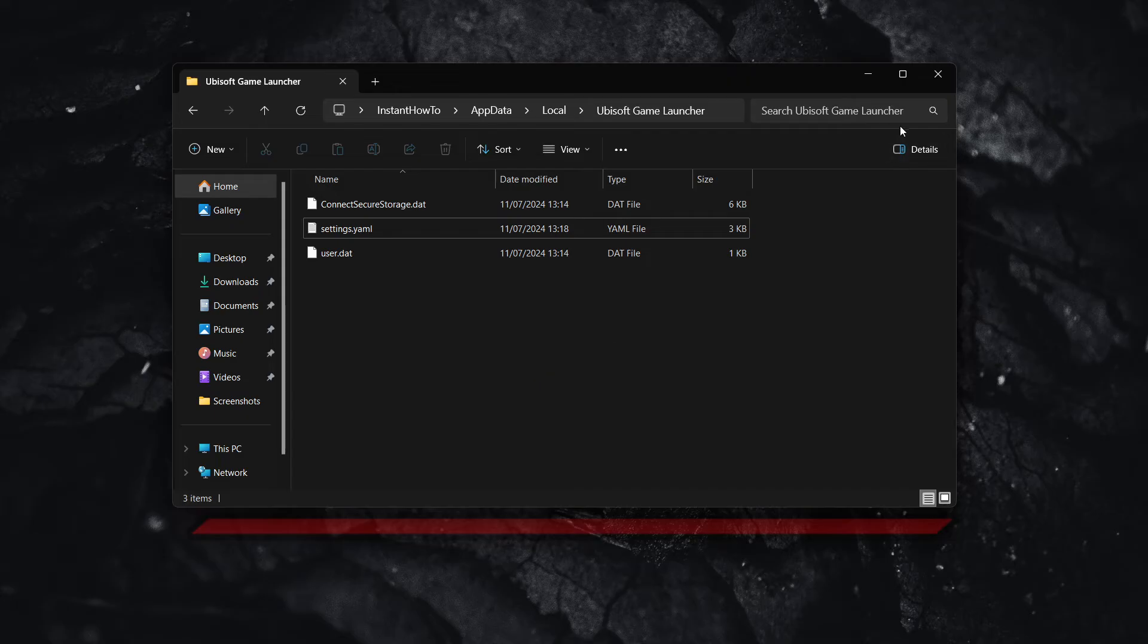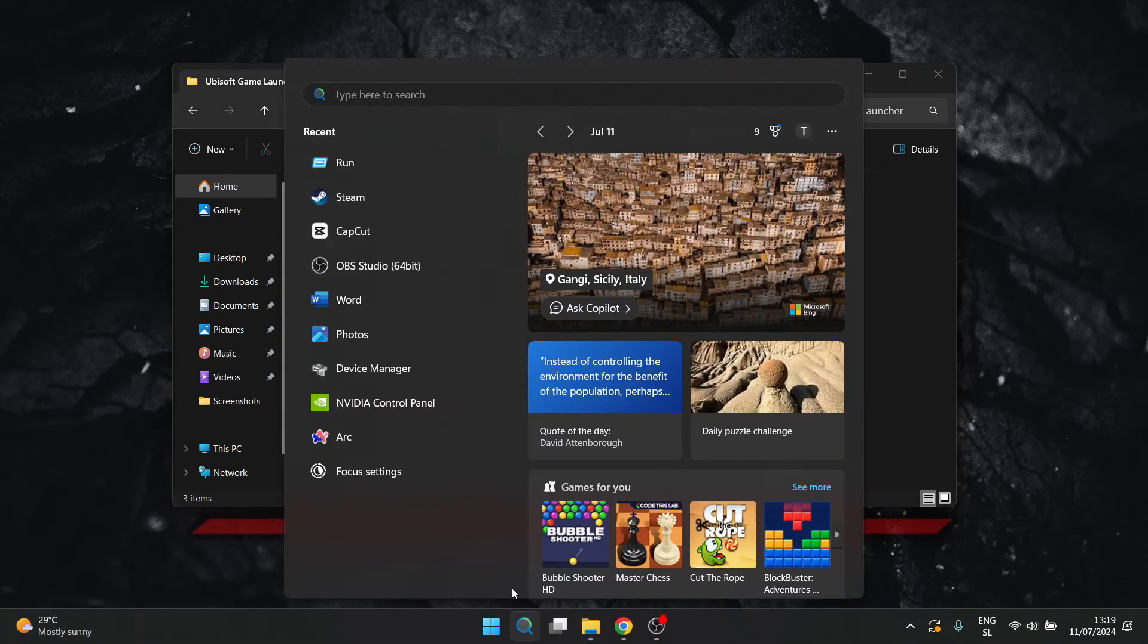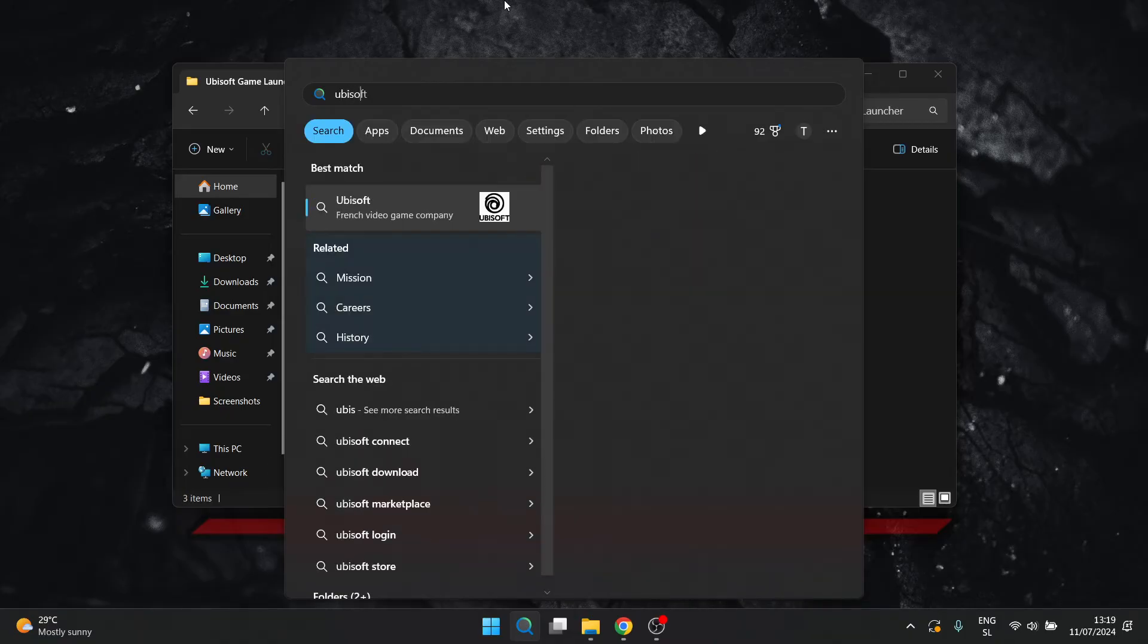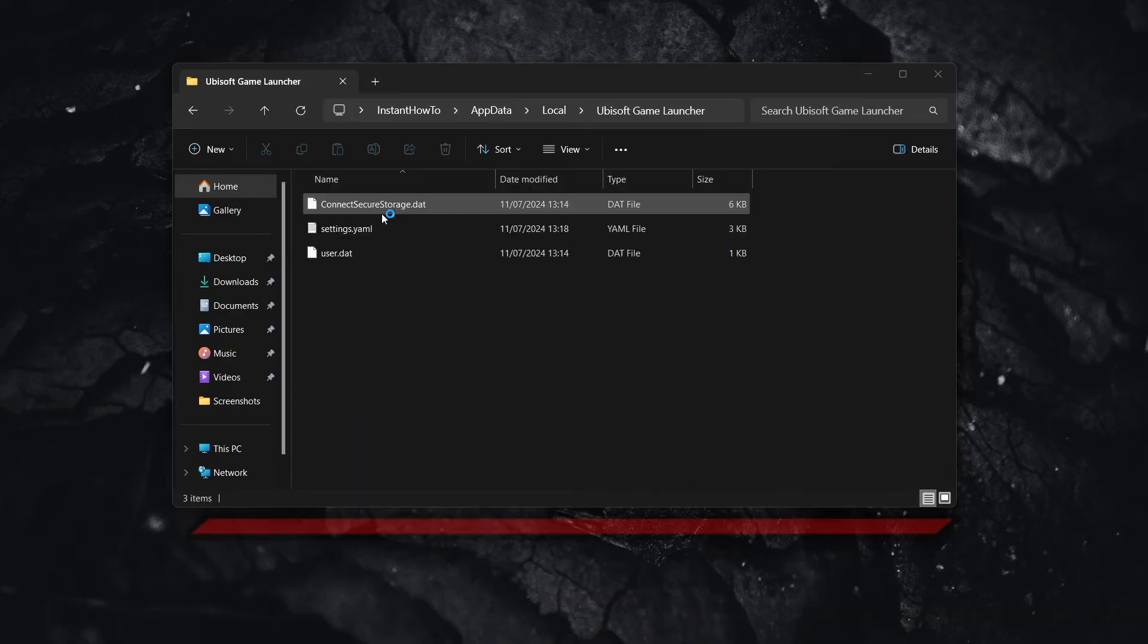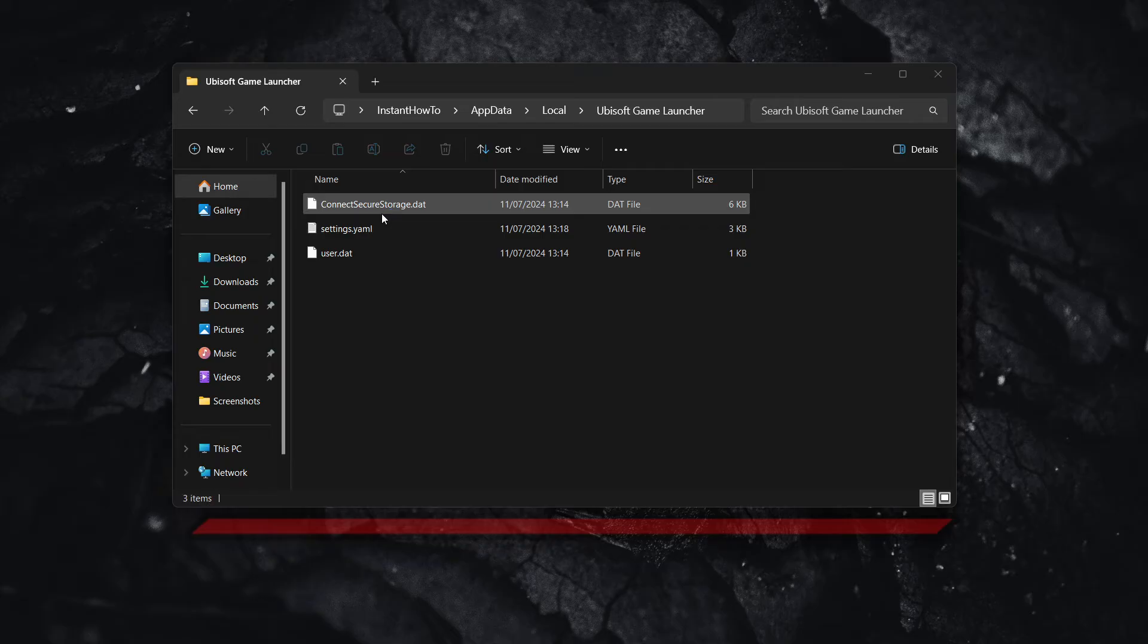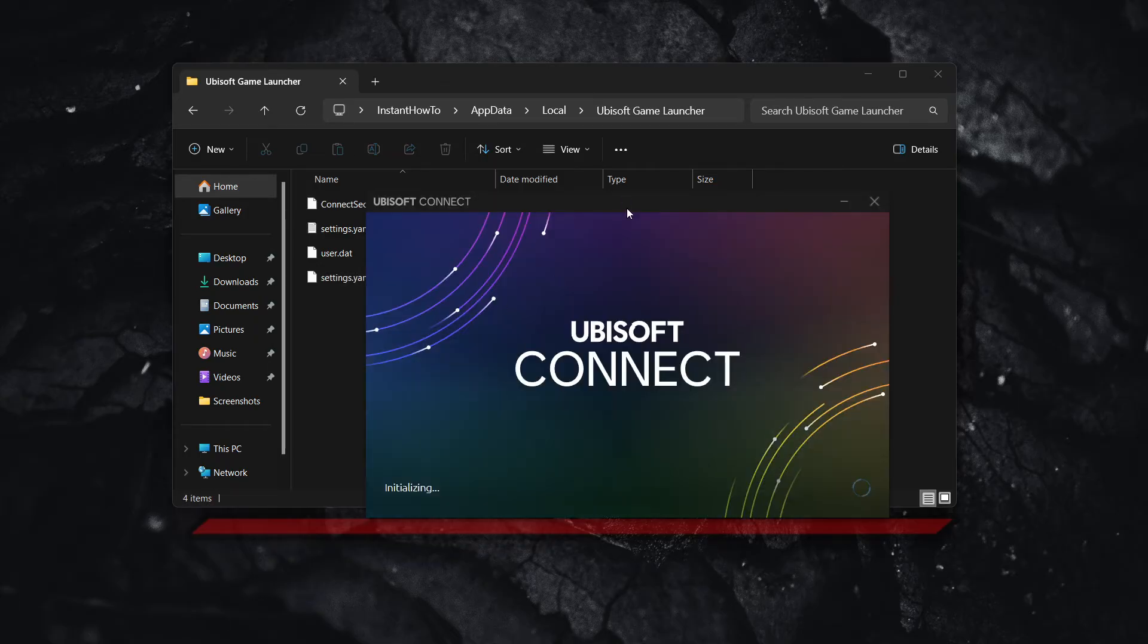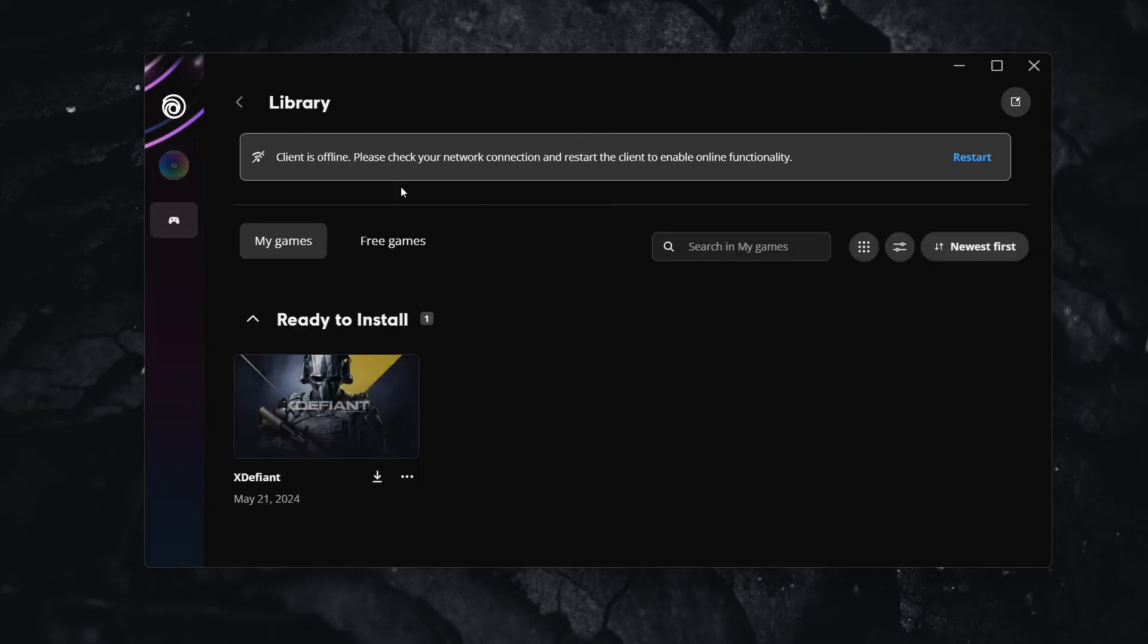And now once you've done all this, you can simply close this down and open up the Ubisoft connect app again. So let's look for it. Now you want to open it up and then you want to wait for it to open up. It's going to ask me as usual for my permission. Now, just in a second here, when this loads up, you'll see that it will, as you can see, as it opens up, it says client is offline. Please check your network connection and restart the client to enable online functionality.